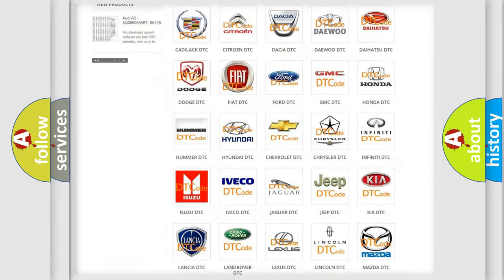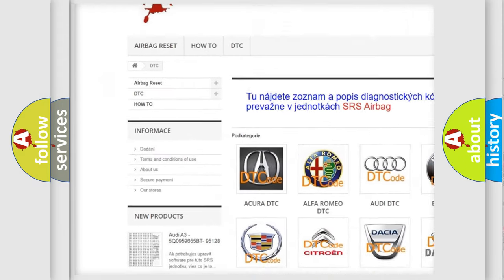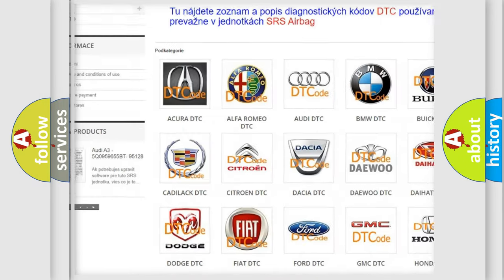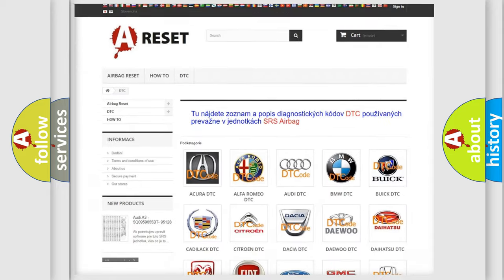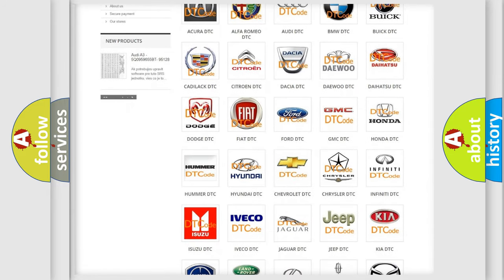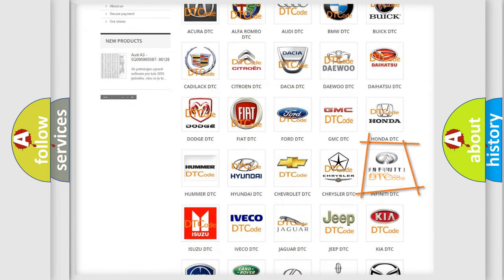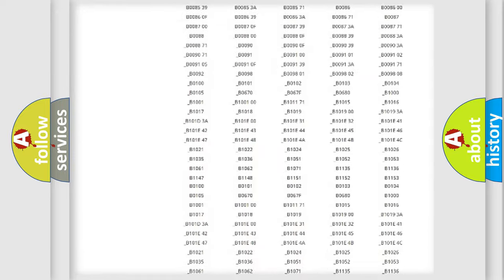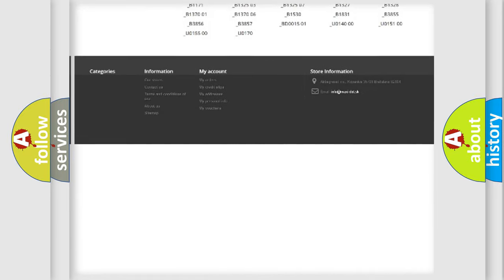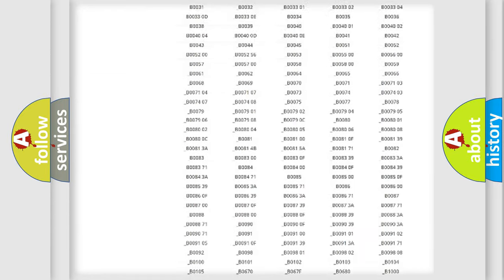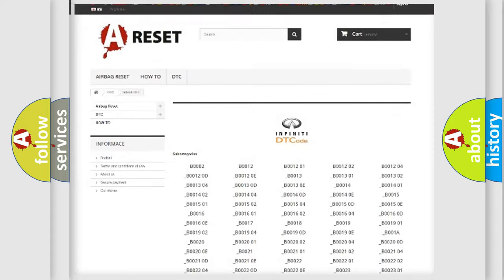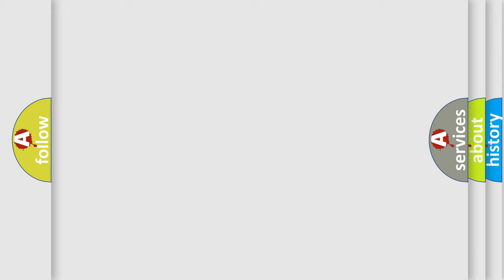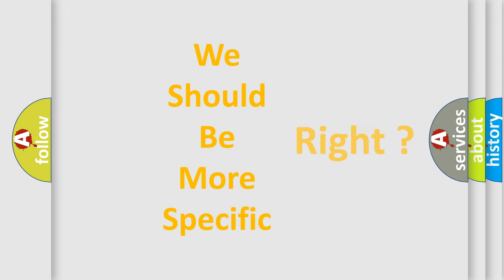Our website airbagreset.sk produces useful videos for you. You do not have to go through the OBD2 protocol anymore to know how to troubleshoot any car breakdown. You will find all the diagnostic codes that can be diagnosed in Infinity vehicles, and also many other useful things. The following demonstration will help you look into the world of software for car control units.